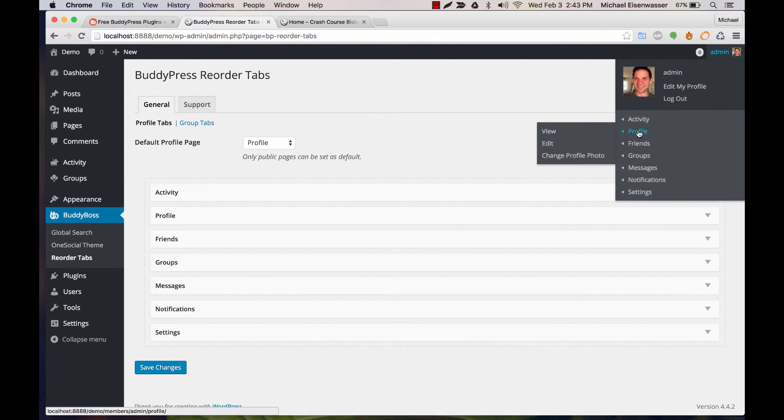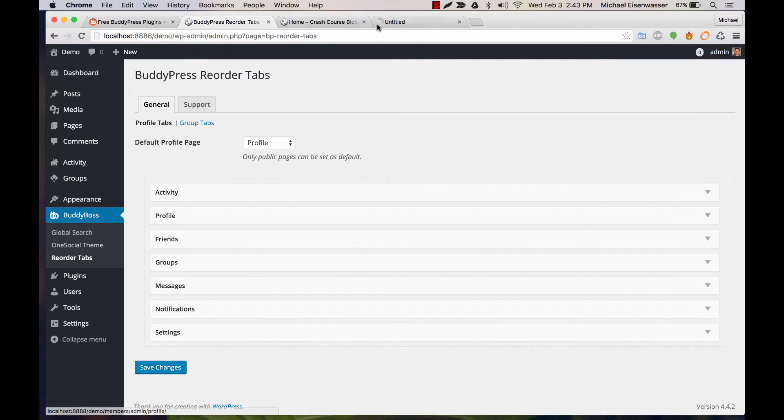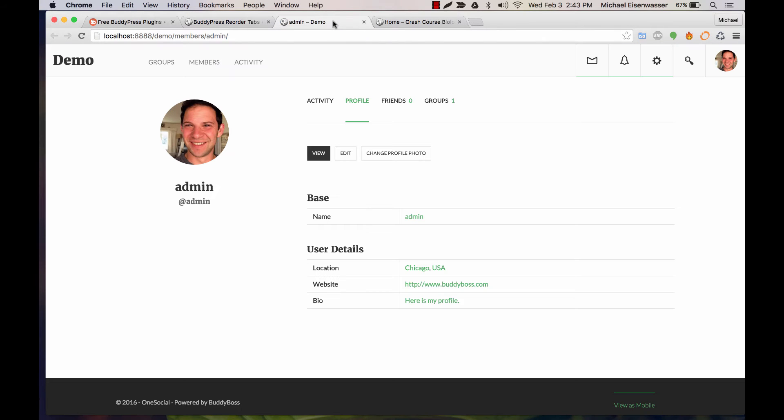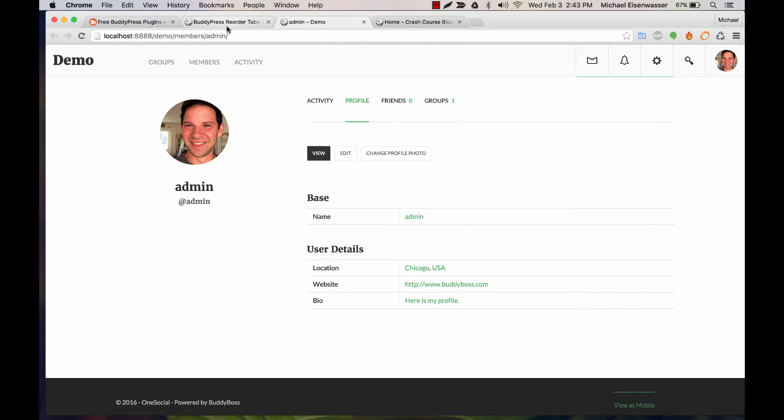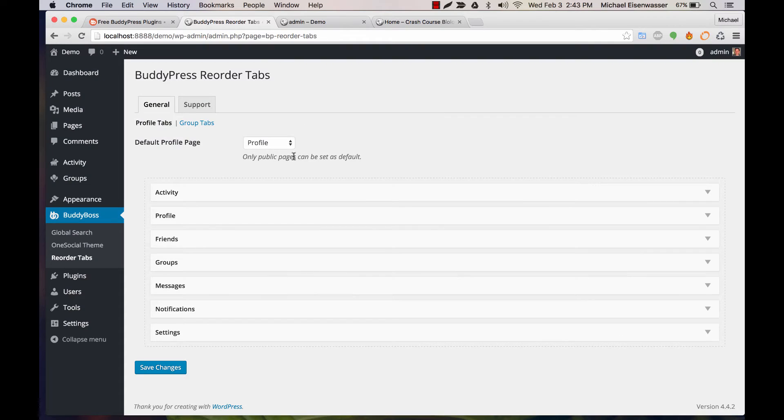Let me go ahead and open up my profile and you can see the order: activity, profile, friends, groups right now. Here I can set a different page to be the default page.